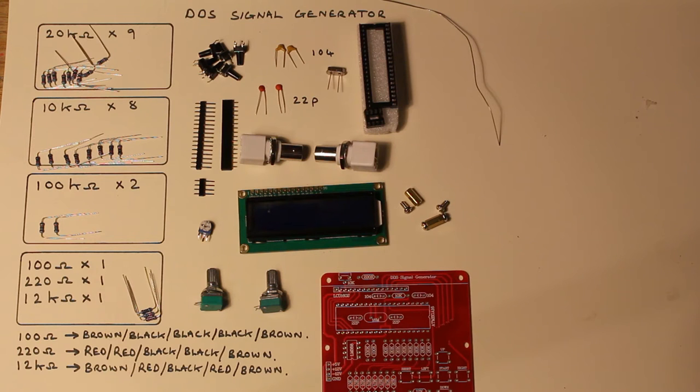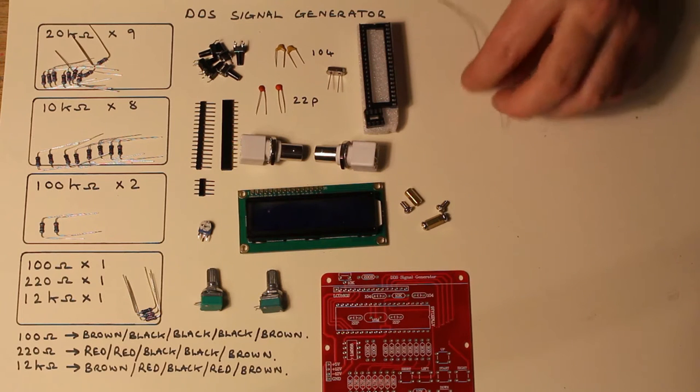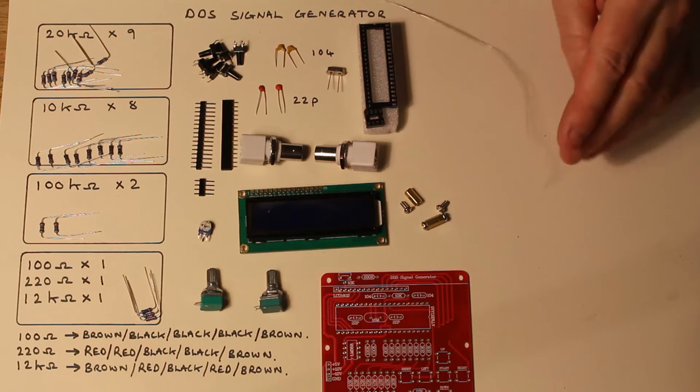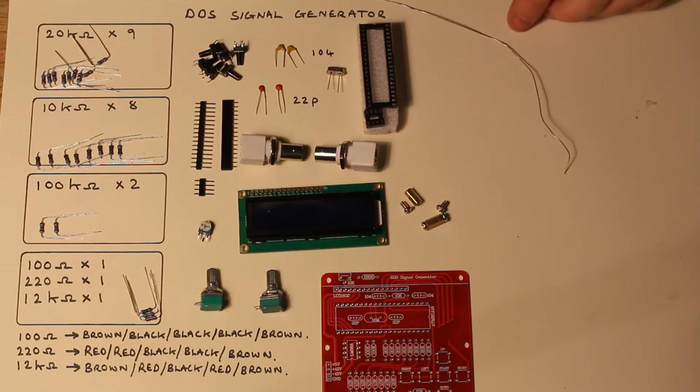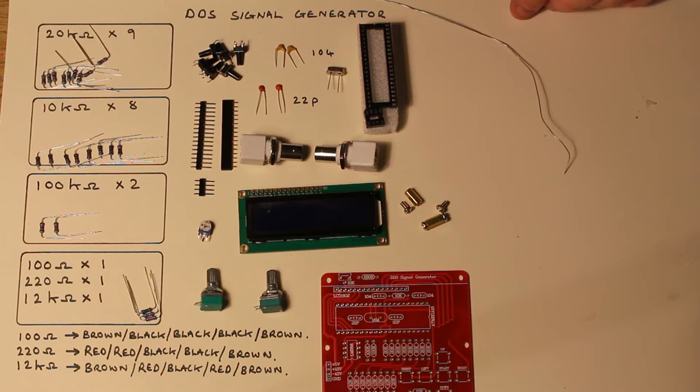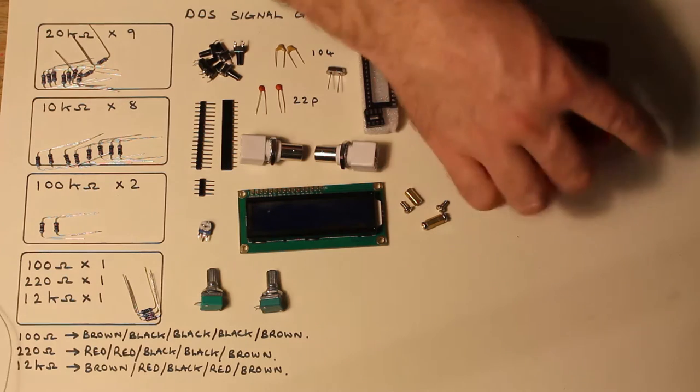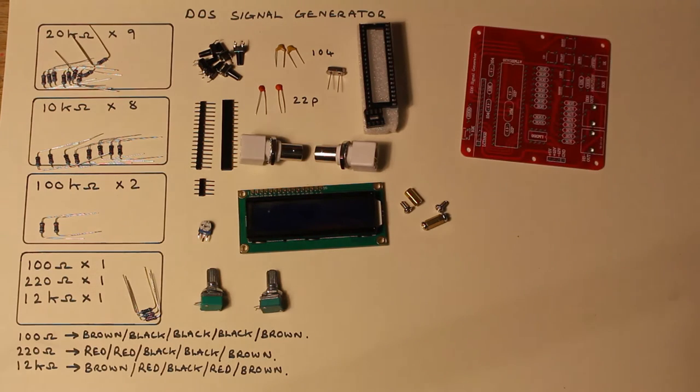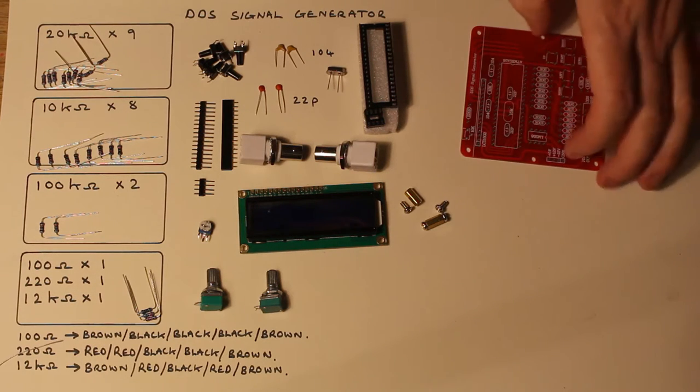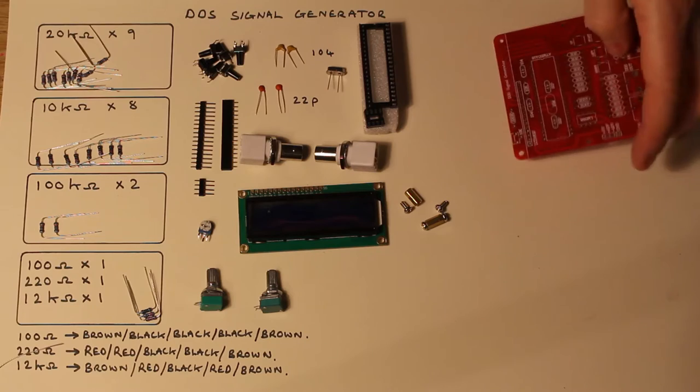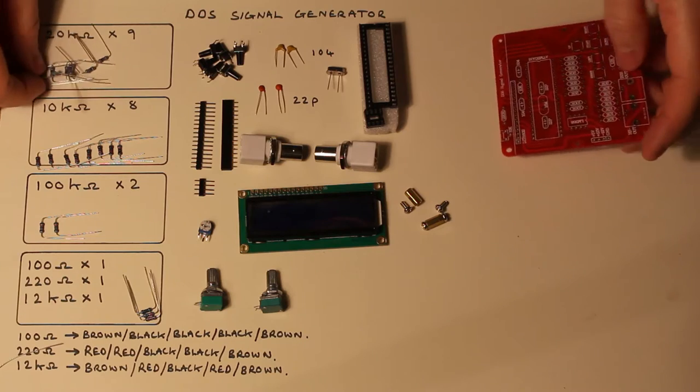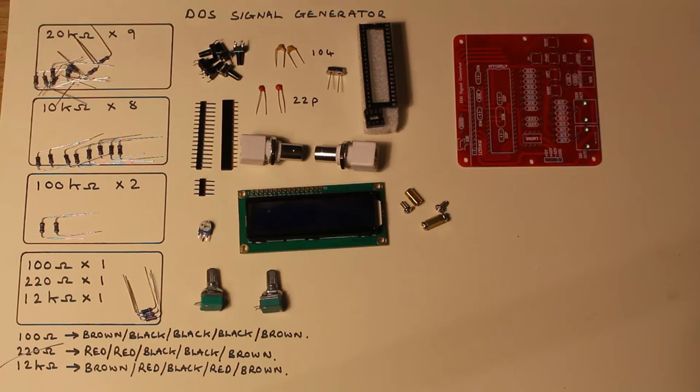Soldering iron is already hot and I'm using a lead tin solder. It's actually a half mil thick which I prefer to use. You can see how long this takes. So you can see I've already preformed the resistors so I'm just going to place them in the board.